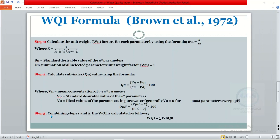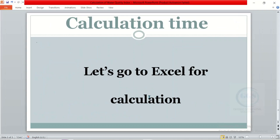Step three is to combine steps one and two to get your water quality index. The water quality index is equal to the summation of your unit weight factor multiplied by the subindex value. This is the formula we are going to use, based on Brown et al. Let's go to Excel for the calculation.